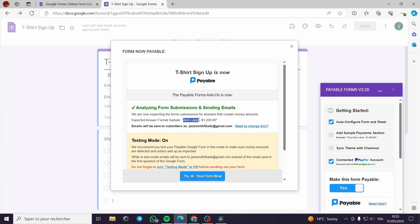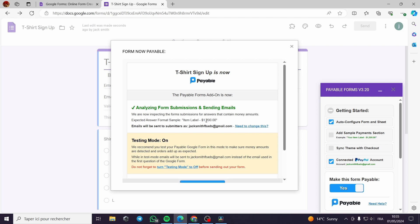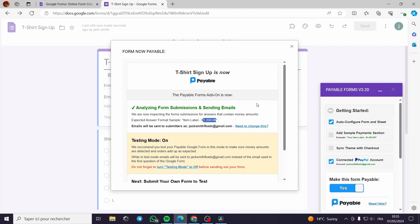Now expected answer format simple. This is the item name of the item. This is a space and then we put the dollar sign, then the amount that you want to make. So in this case, we didn't match the description.